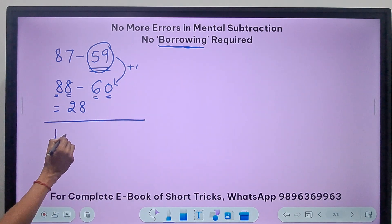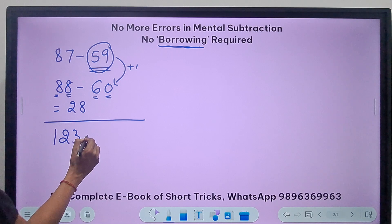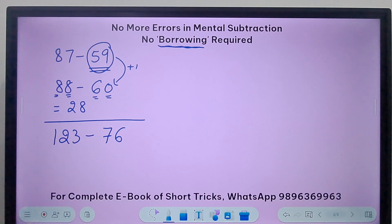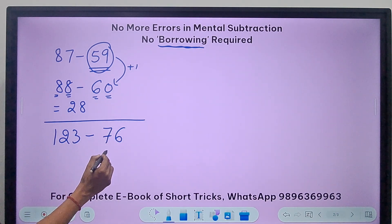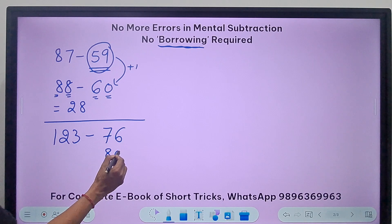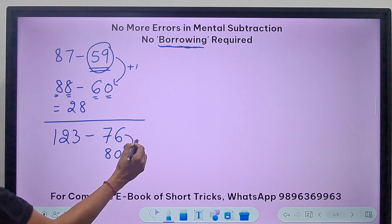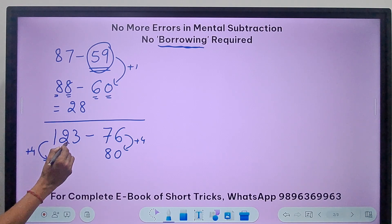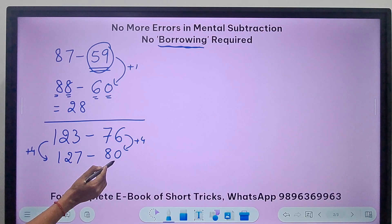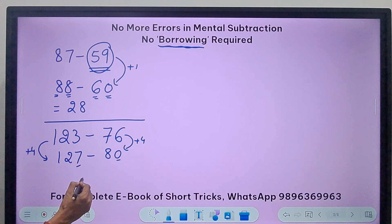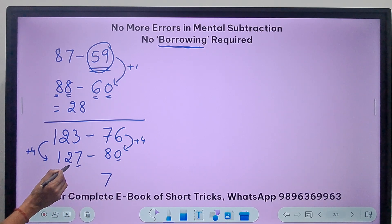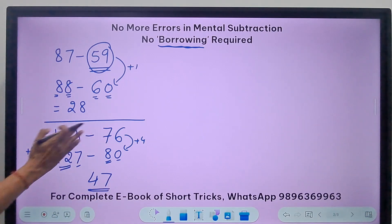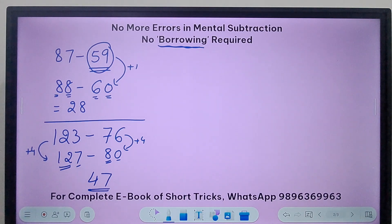Let's take 123 and I need to subtract 76 from this. See again the same thing — I would have been happy if this was 80. So what did I do? I increased by 4, so I will increase 123 also by 4. So 123 becomes 127. Now the unit digit is not going to change because it is 7 itself. And then 12 minus 8 is 4. We have the answer for 123 minus 76, which is 47.